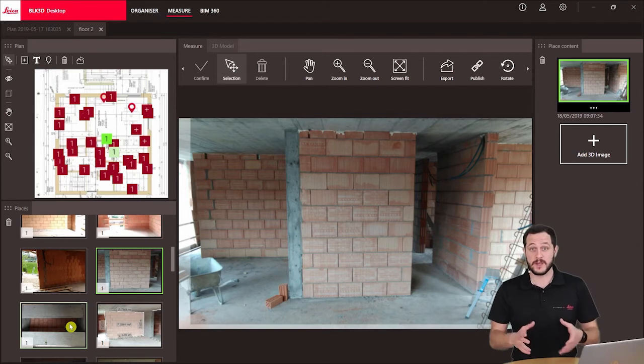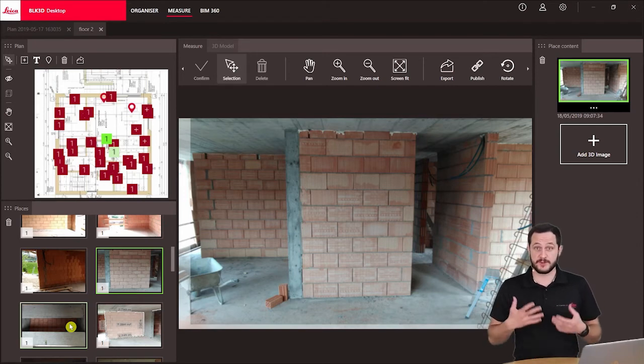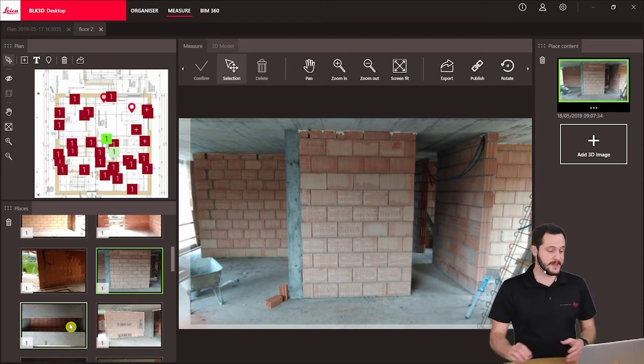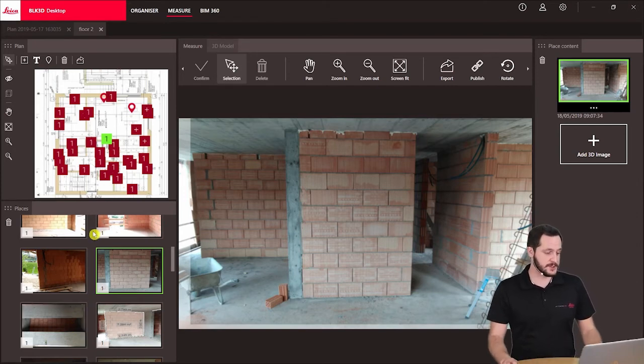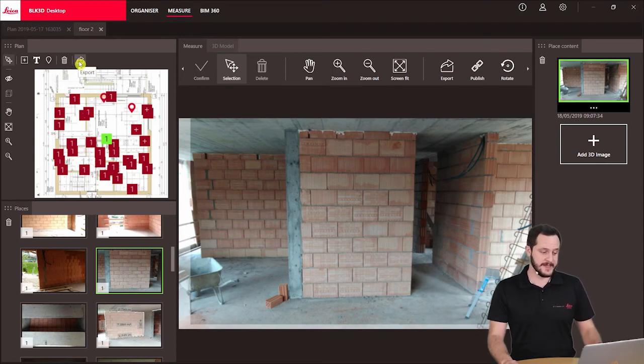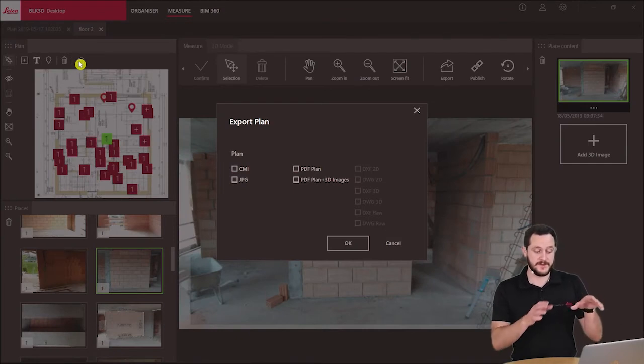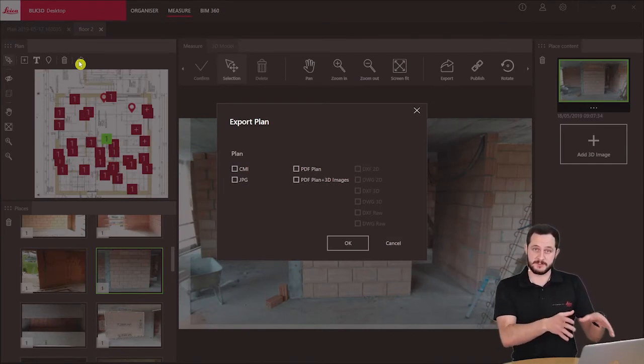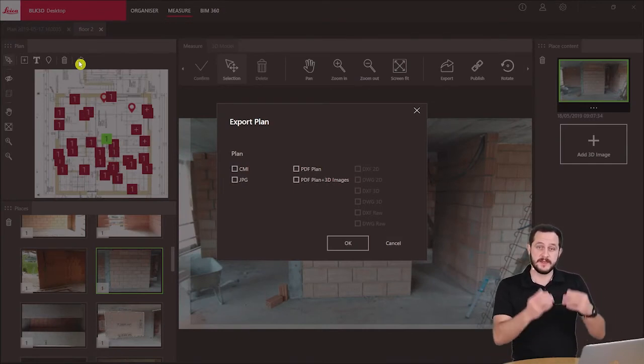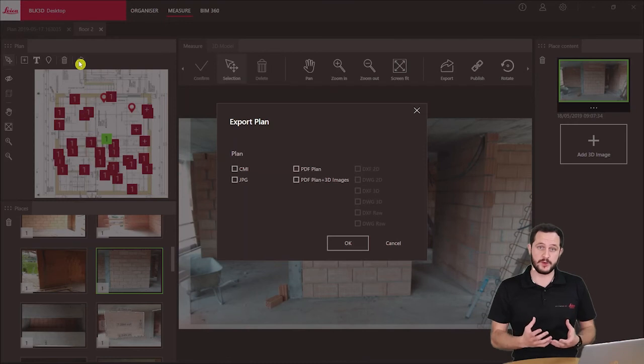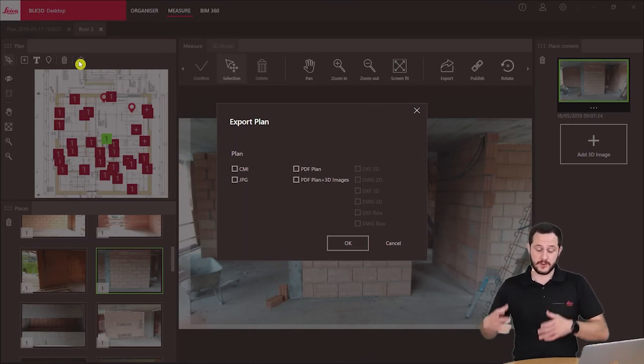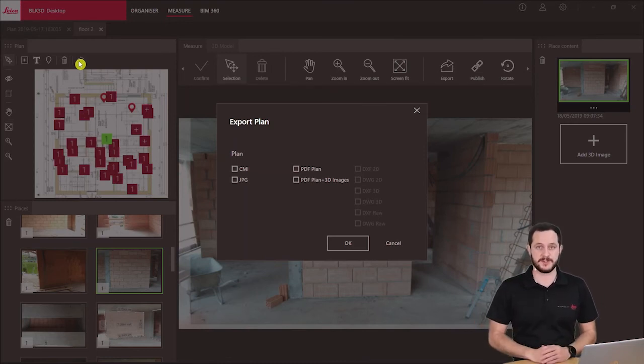When we want to export plans, there is a specific function here in the top toolbar above the plans. We have here in the export function, and this works specifically for plans. If you use export from here, it will export the whole document with the plan as well as all the reality captures.